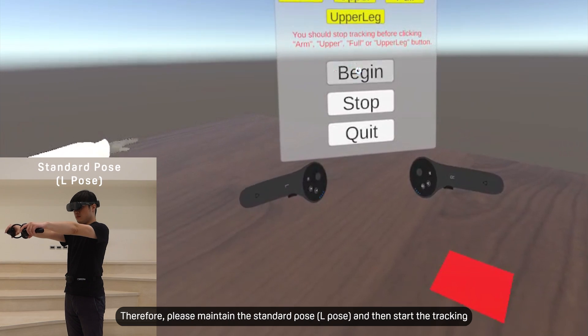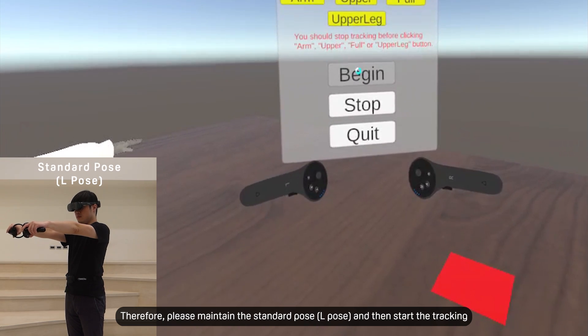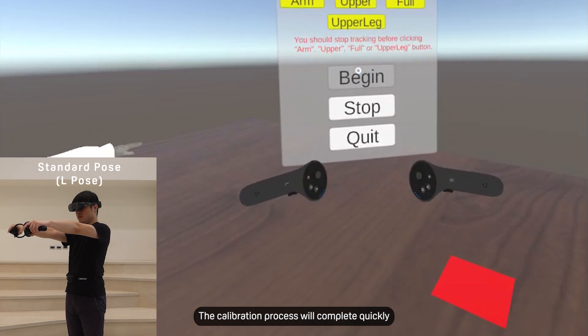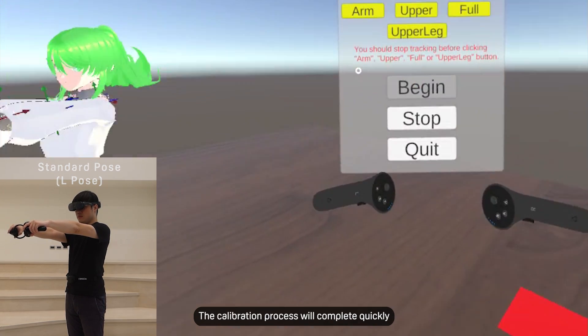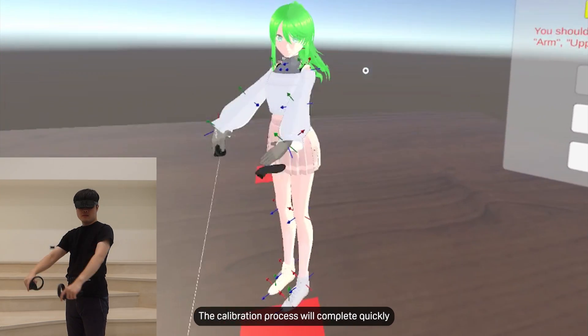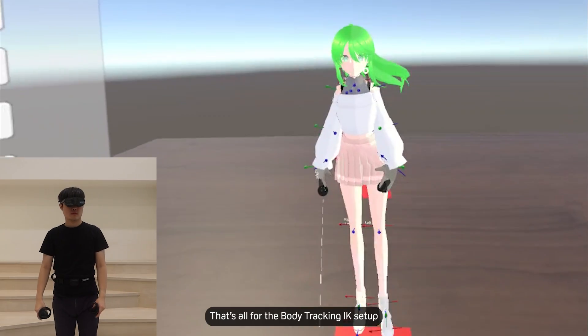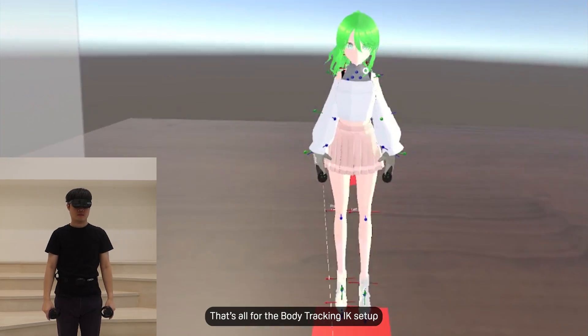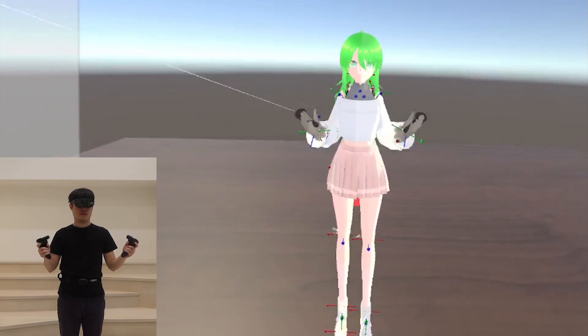Therefore, please maintain the standard pose and then start the tracking. The calibration process will complete quickly. That's all for the body tracking IK setup.